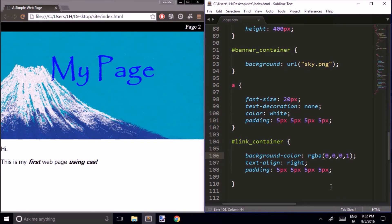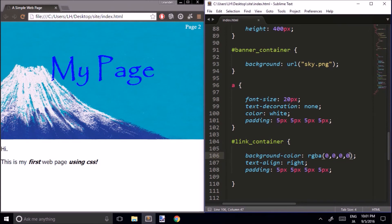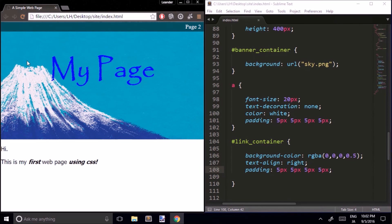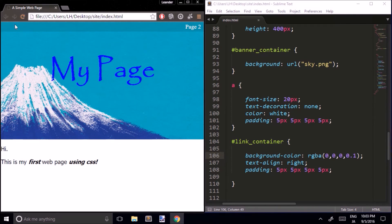Everything we've done with colors so far we could have done using hexadecimal, but now let's talk about alpha. The alpha value indicates the opacity of our color — 1 means full opacity, 0 means completely transparent. An alpha value of 0.5 is half transparent. This is a little too dark, but with an alpha of 0.1 we get a nice subtle shadow across the top of our banner for our link container.